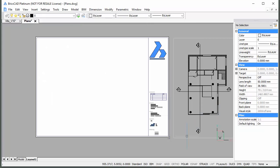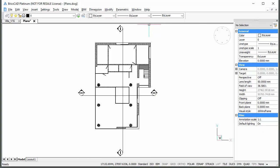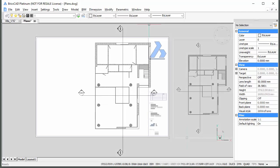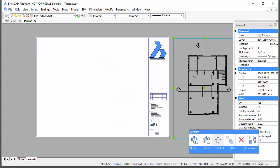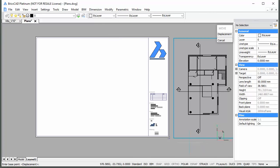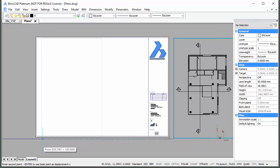When a BIM section is generated, a block containing the drawing generation result is added to the model space of the destination drawing, as well as a paper space viewport looking onto this block. The block and the viewport initially are placed so they do not overlap with existing geometry contained in the drawing.